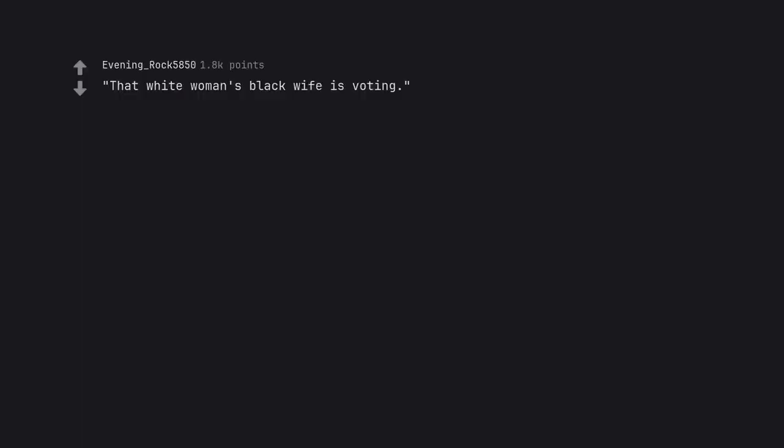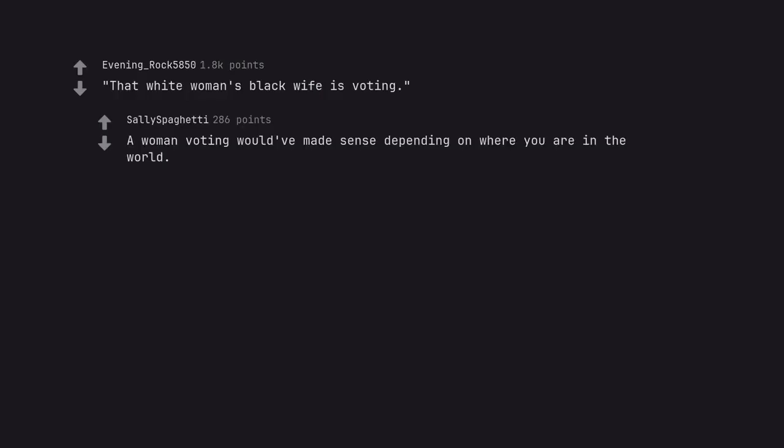That white woman's black wife is voting. A woman voting would have made sense depending on where you are in the world. A woman having a wife wouldn't have, though.